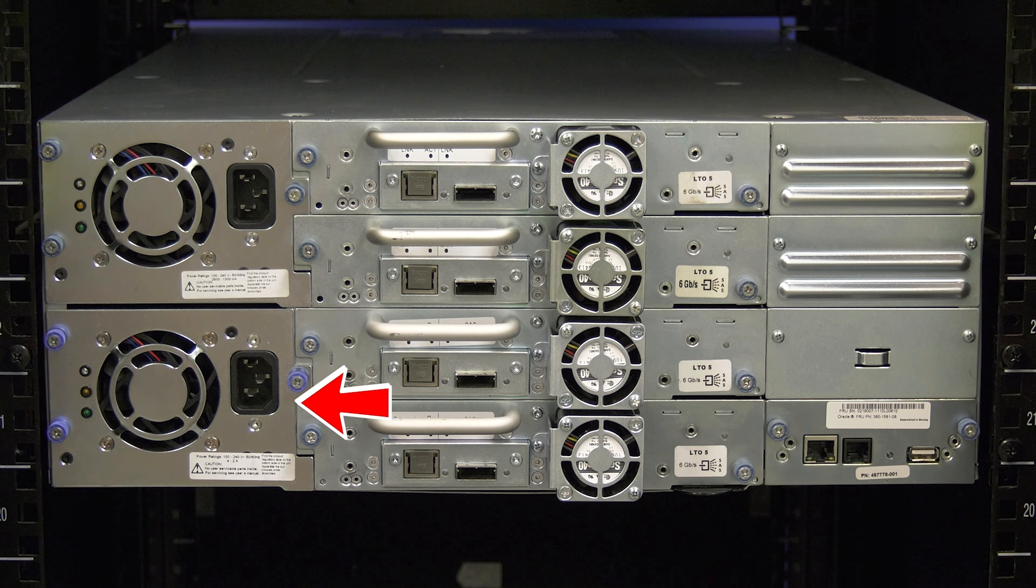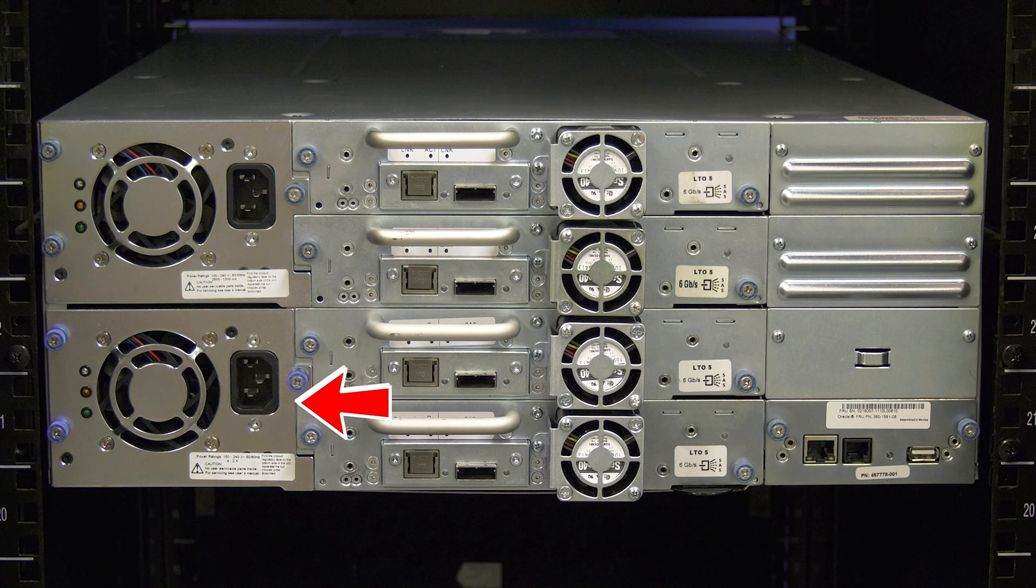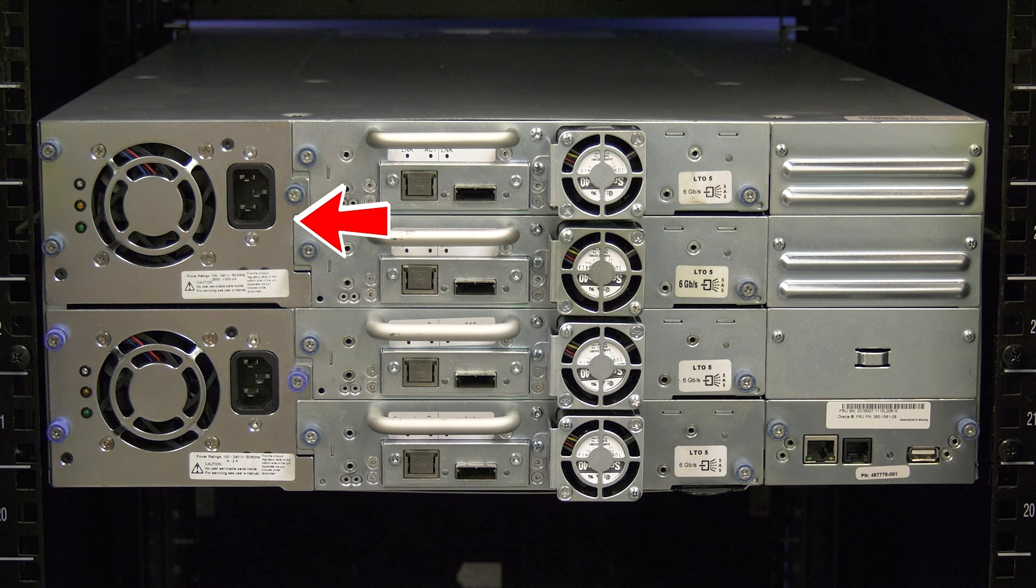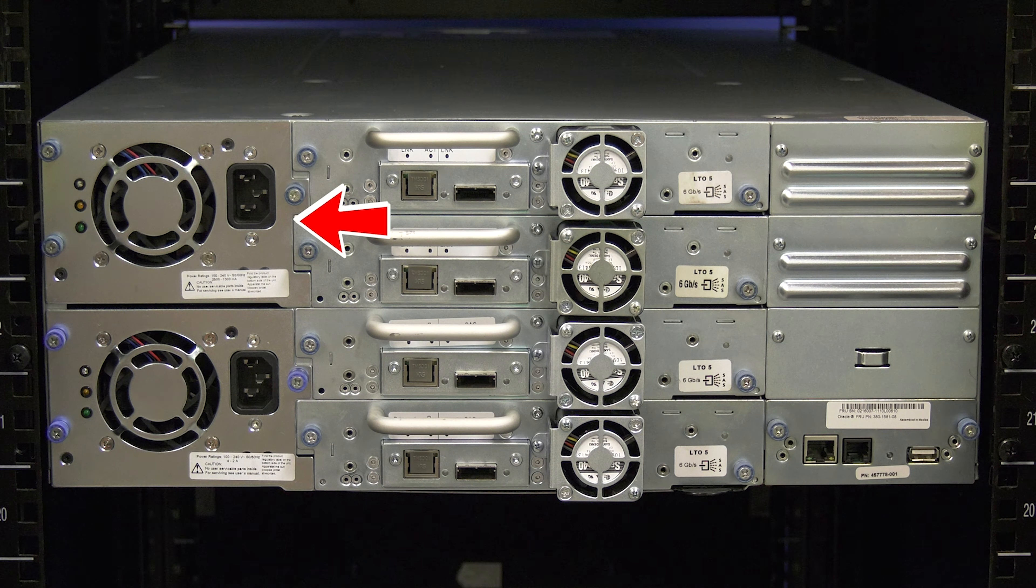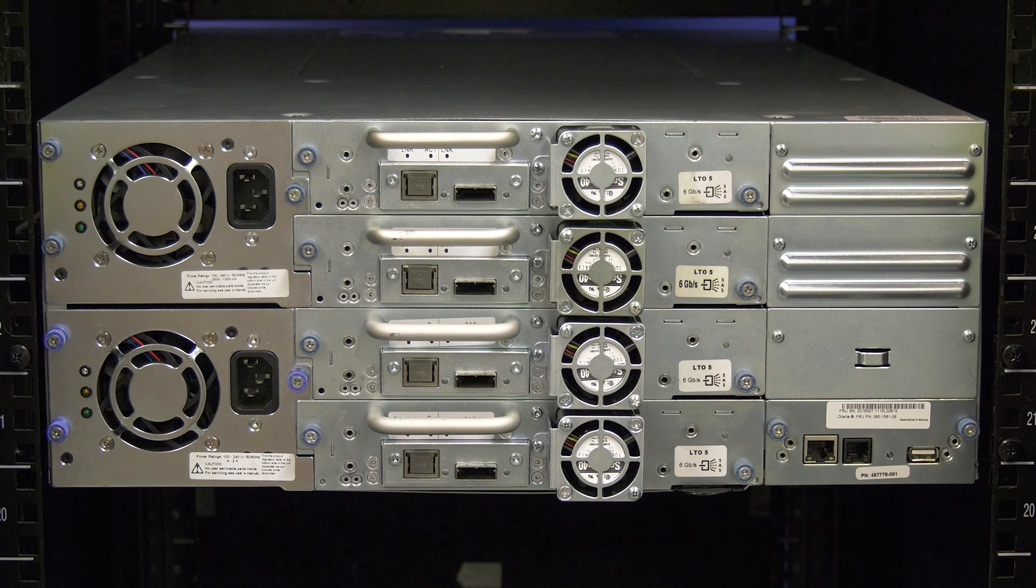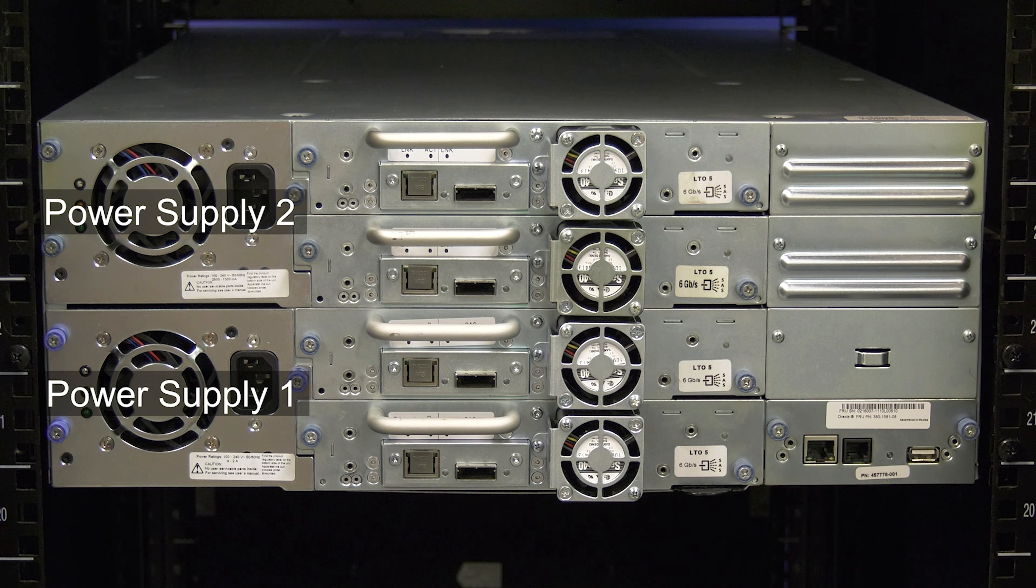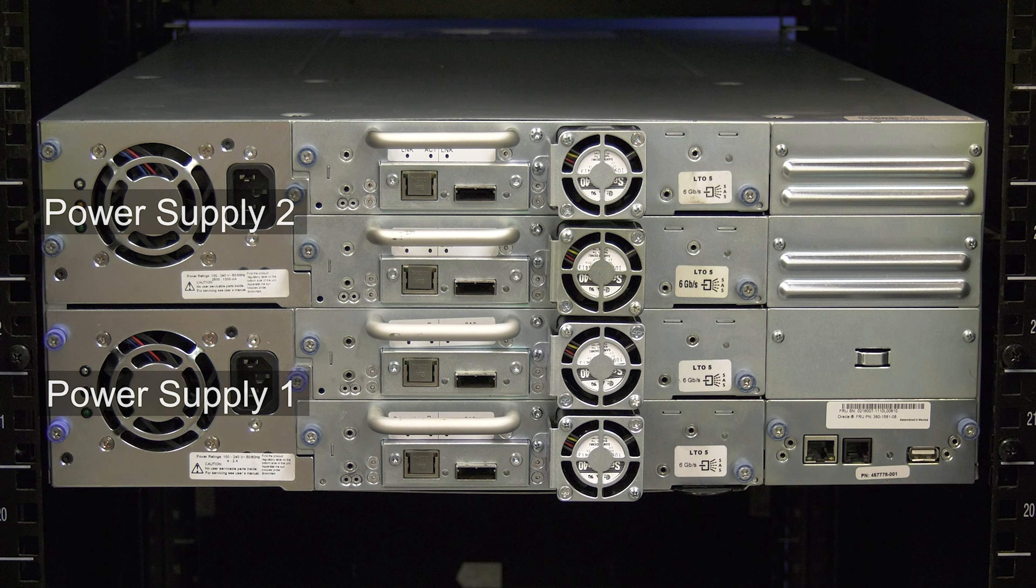The main power supply of the 400S is the bottom supply. If you have redundant power, there will be a second power supply installed in the second bay above the first one. These are power supplies one and two, respectively.